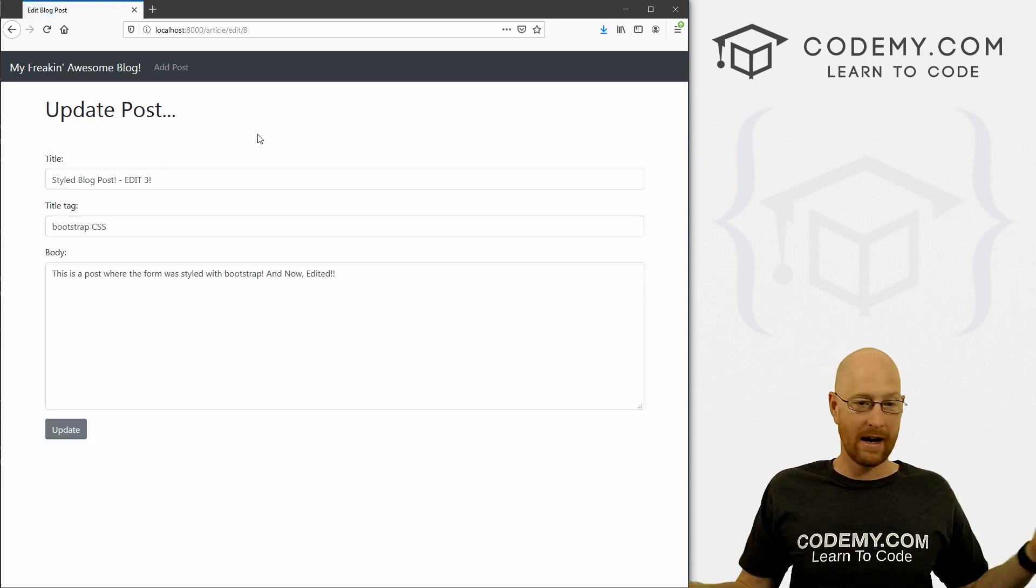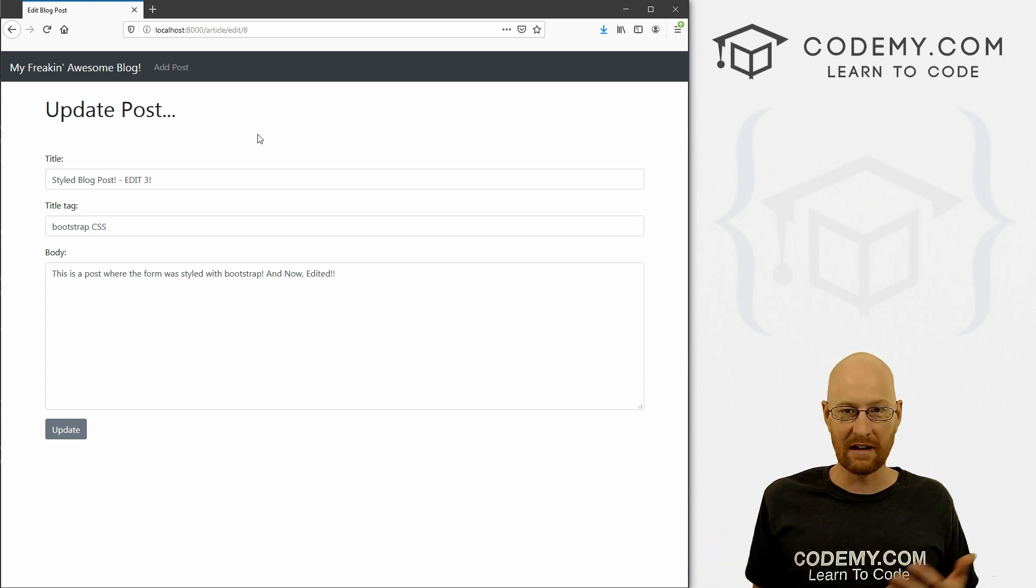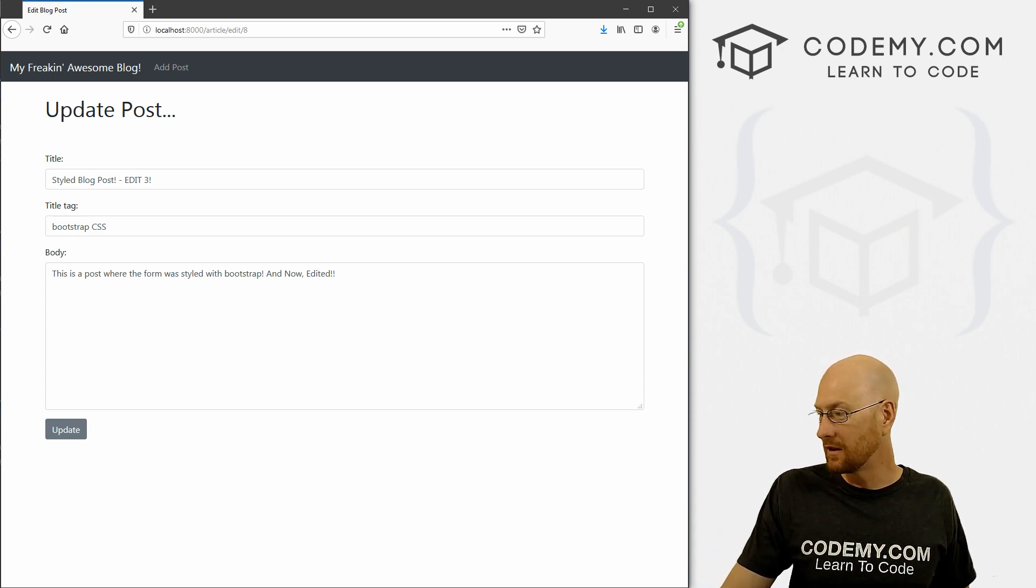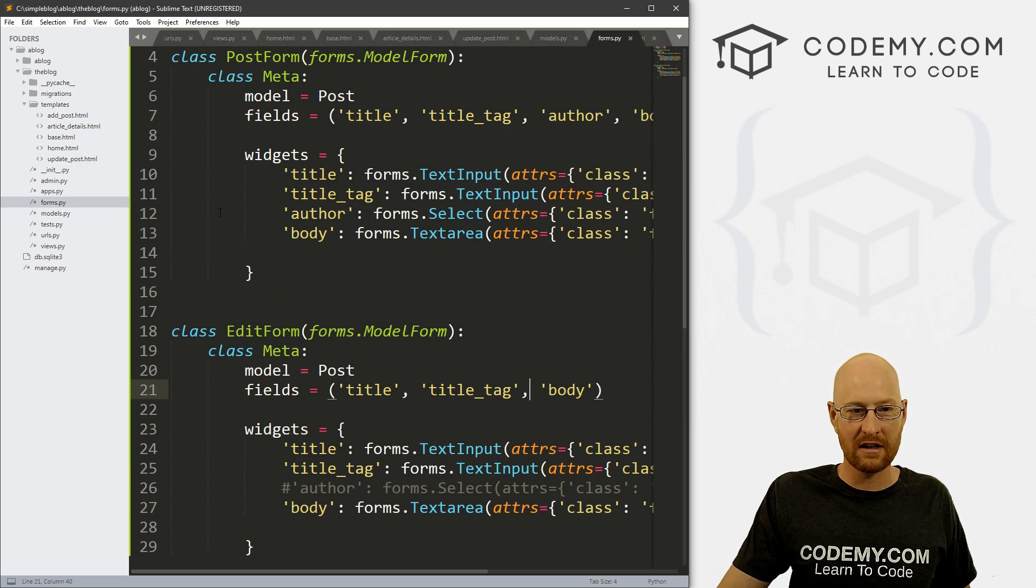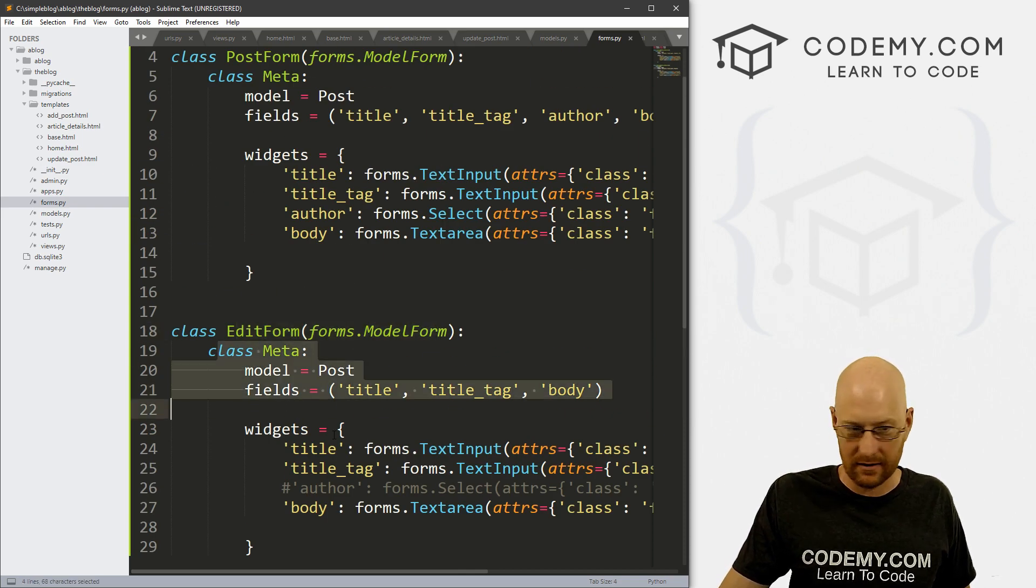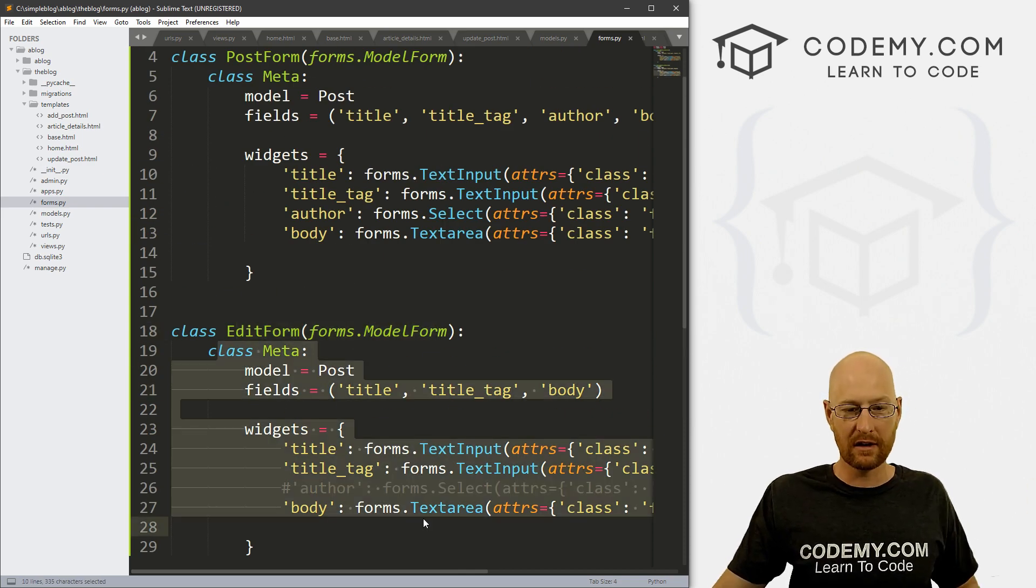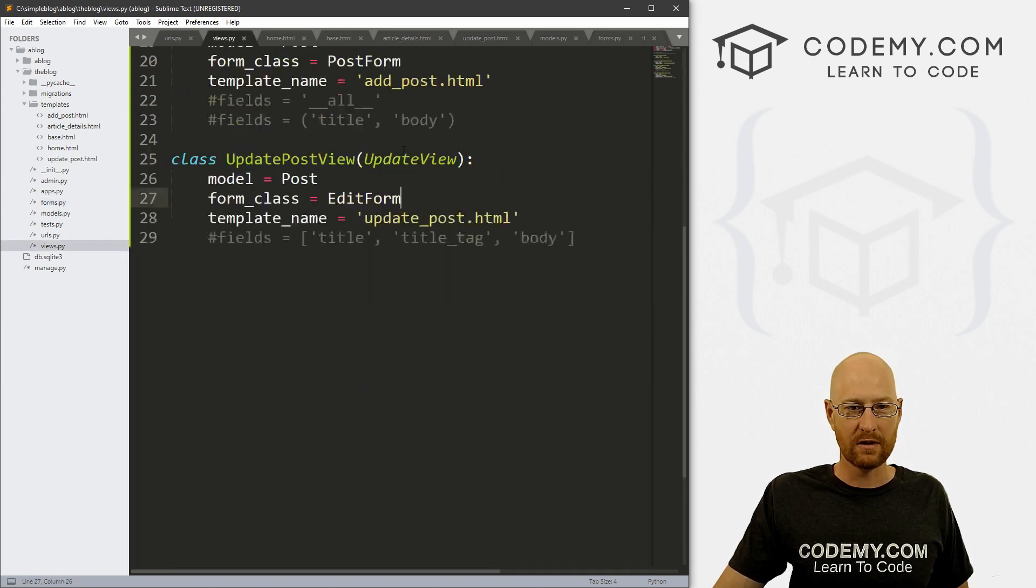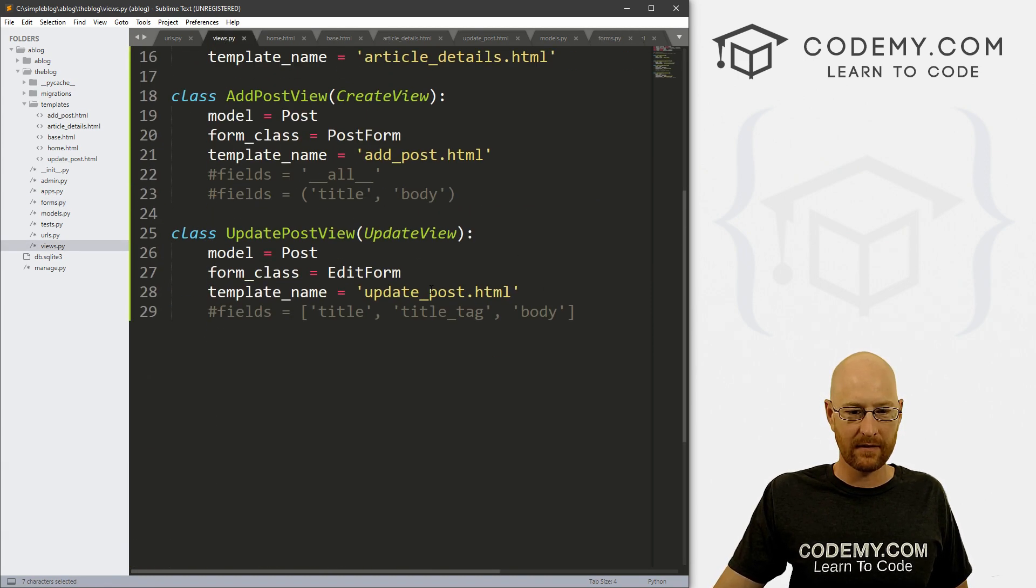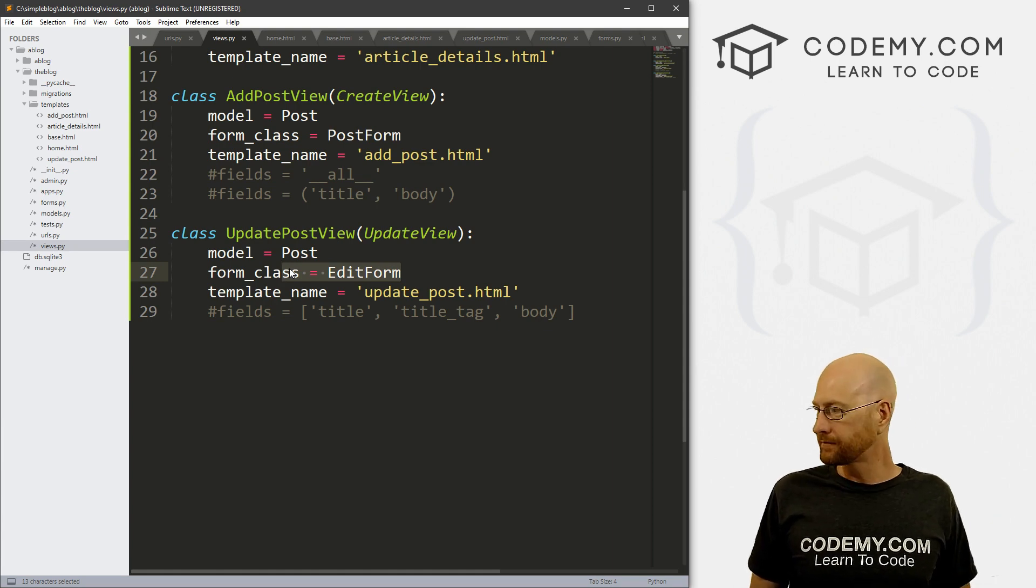So very, very simple to start using different forms. Anytime you want to just do what we just did, head over to your forms.py, just create a new class, name it something else, do whatever you want to do in it, and then just import it in your views.py, right there. And then just, you know, start using it. So pretty simple.